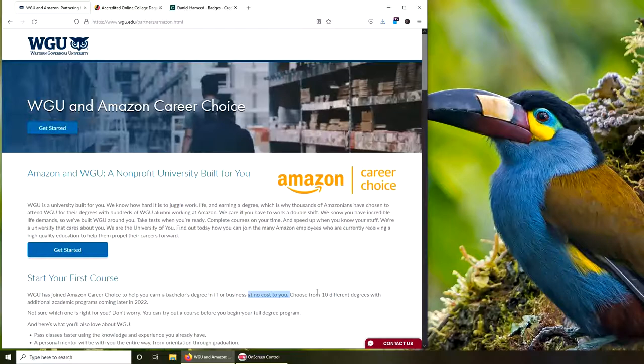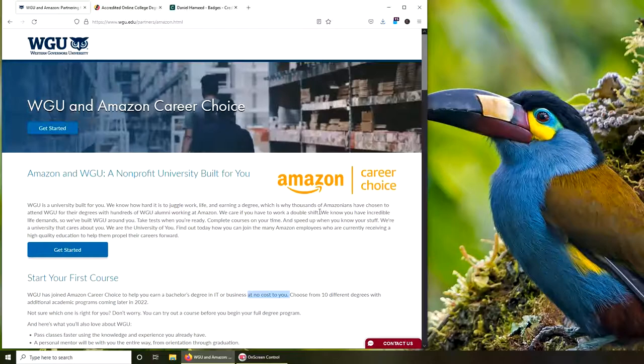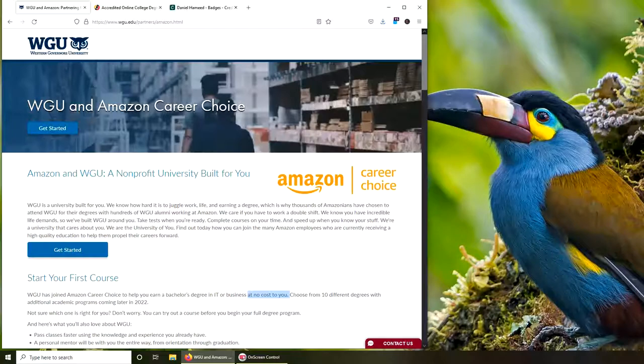Very exciting! I'm looking forward to WGU and completing my bachelor's. Hopefully this video will help somebody who does not know yet that now Amazon Career Choice does cover WGU. All right, thank you for watching, and see you in the next video!